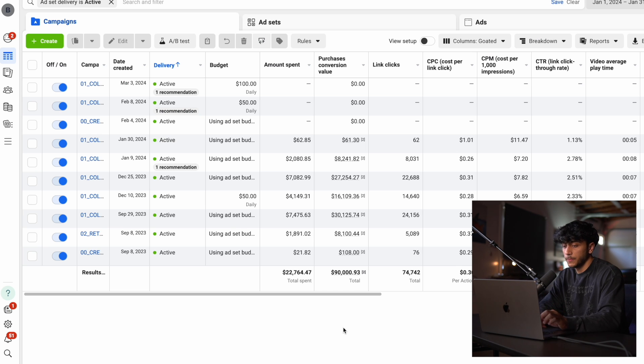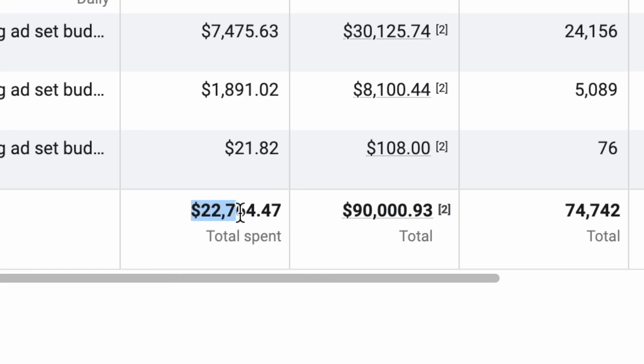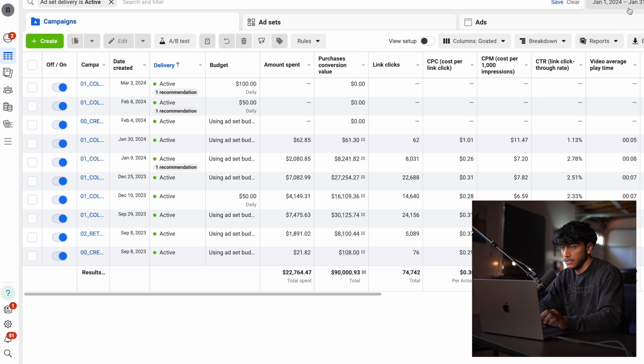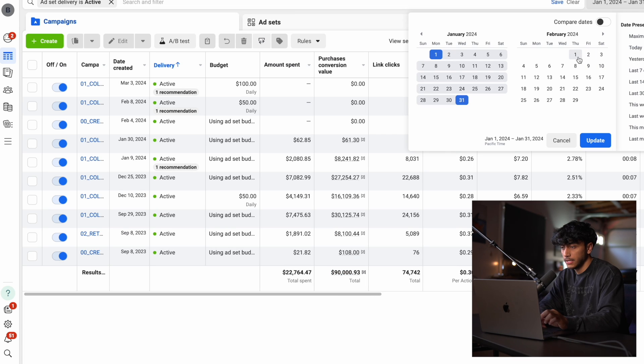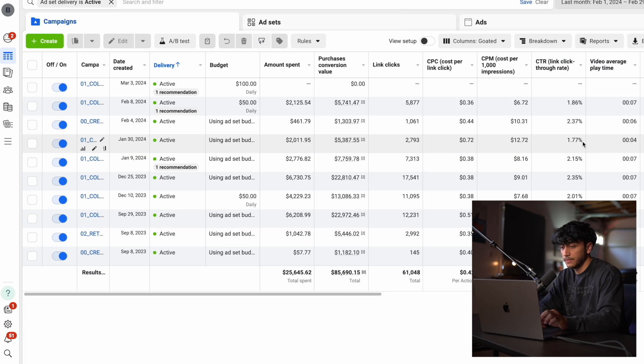Here's actually an ad account that we've spent $22,000 on to make back $90,000. We can even go to the next month here, which we've spent $25,000 to make around $85,000.